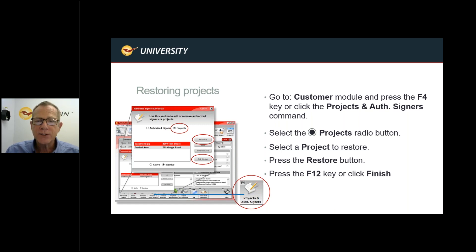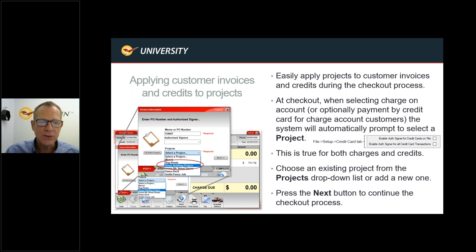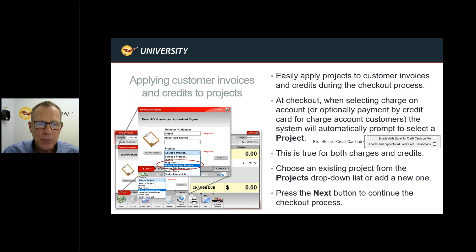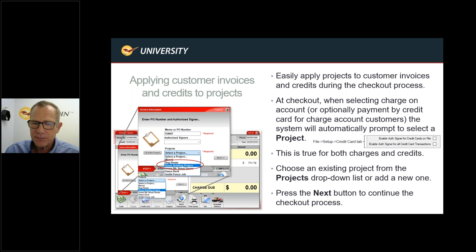That covers creating, deleting, and restoring projects. Now, applying customer invoices and credits to projects: anytime you sell a product to a customer that has projects, you'll get a drop-down of those projects to select at checkout. This normally happens when you select 'charge on account' — it automatically prompts you with memo, PO number, authorized signers, and projects.